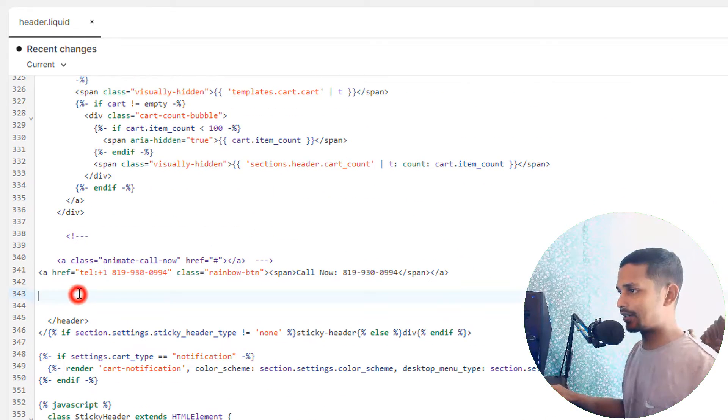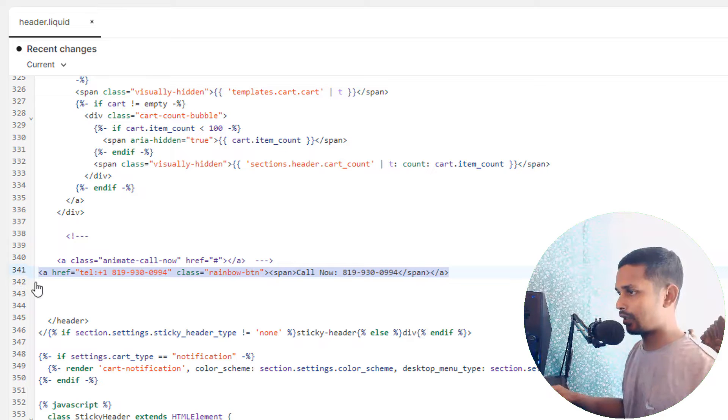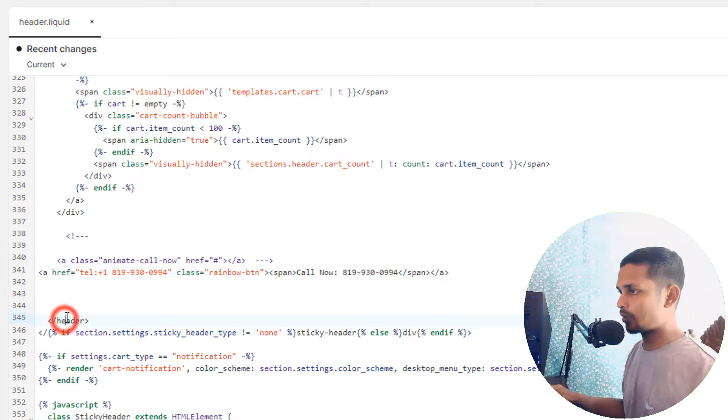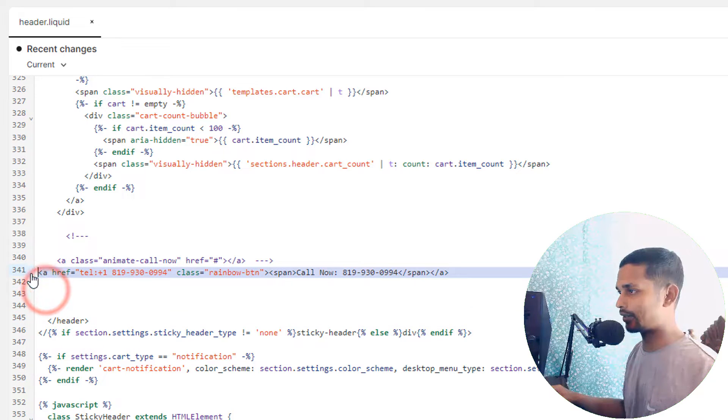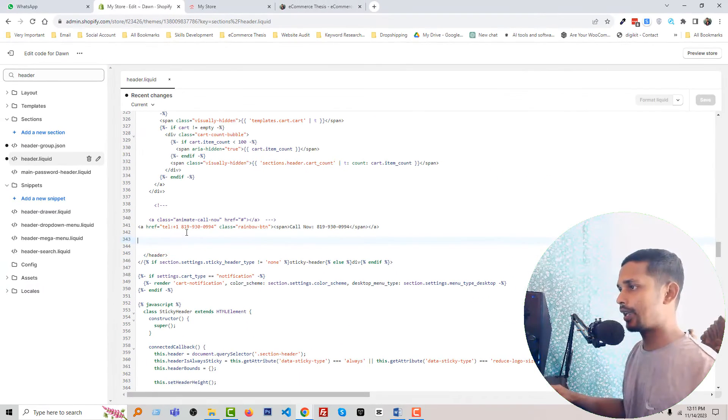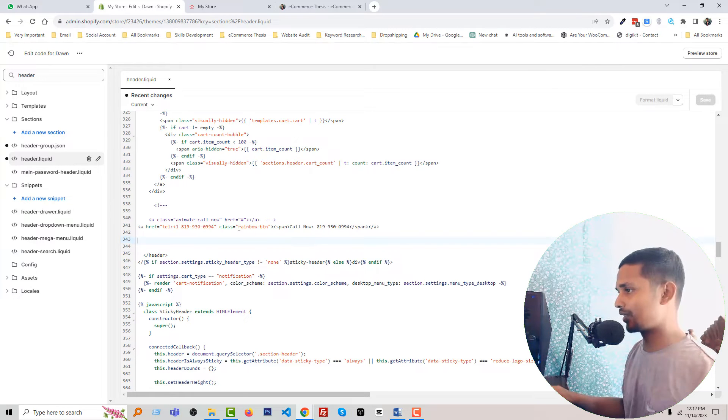Look here, just at the top of the 'end header'—you have to add this line of code. Then you have to add CSS code for this button.